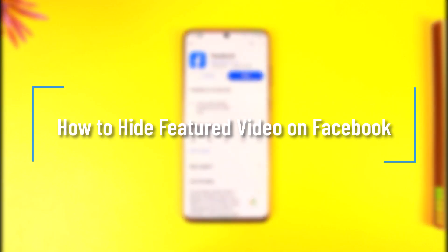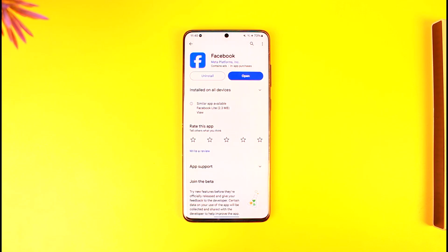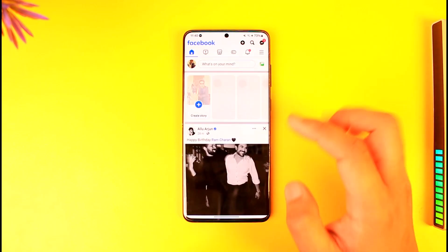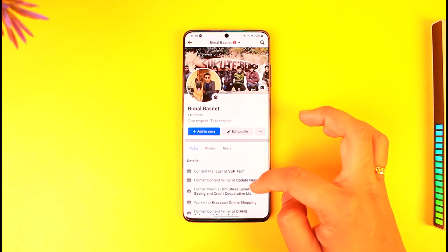How to hide featured video on Facebook. Hey everyone, welcome back to our channel. In this video, I'm going to guide you on how you can hide featured video on Facebook, so make sure to watch the video till the end.